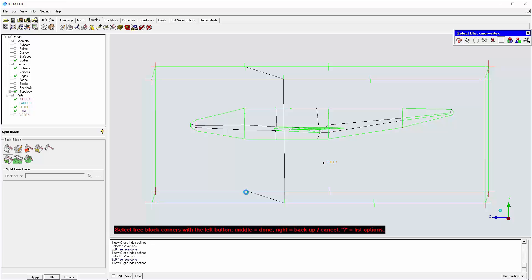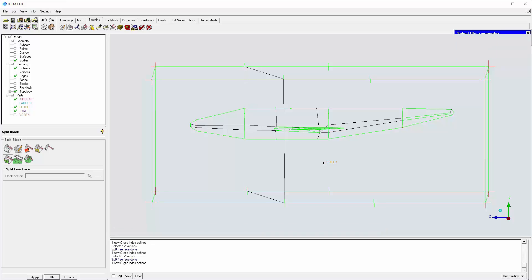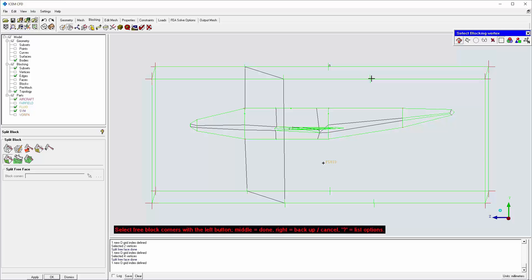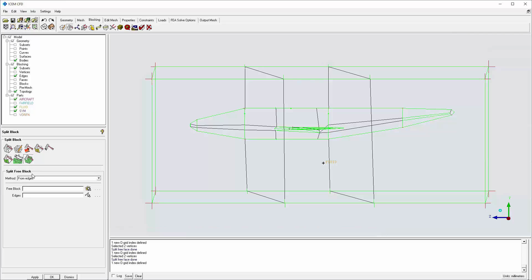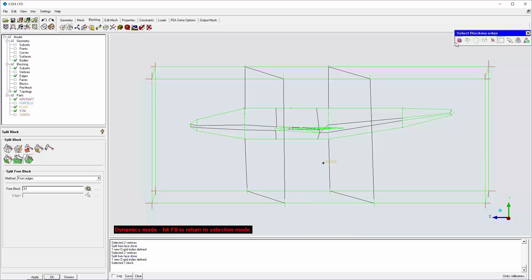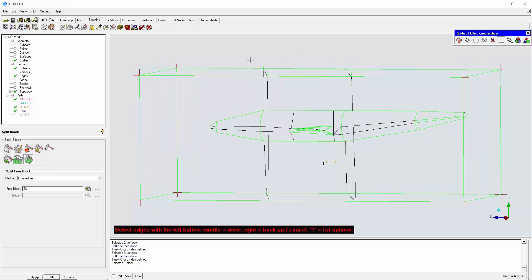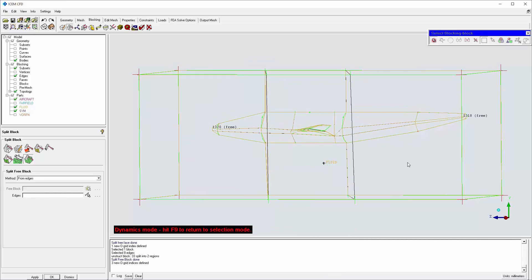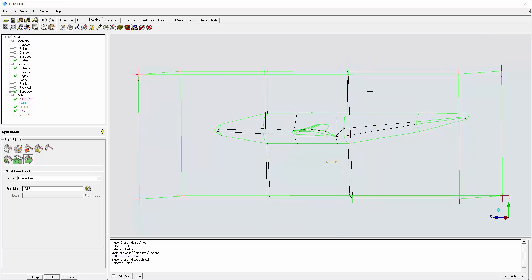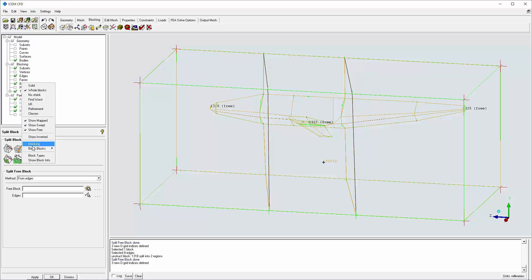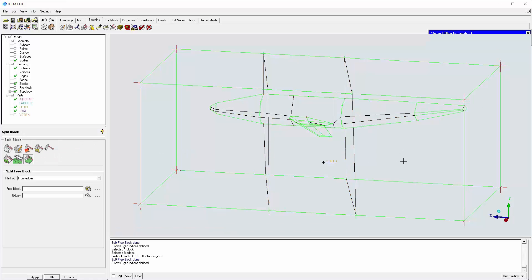Note that the block face on the sim surface is annular shaped, so the first split requires the selection of 4 vertices. Finally, the block is split by selecting loops of edges. The result is 3 free blocks, which offers advantages in mesh computation time due to parallel processing, and the ability to blank blocks to focus on smaller regions.